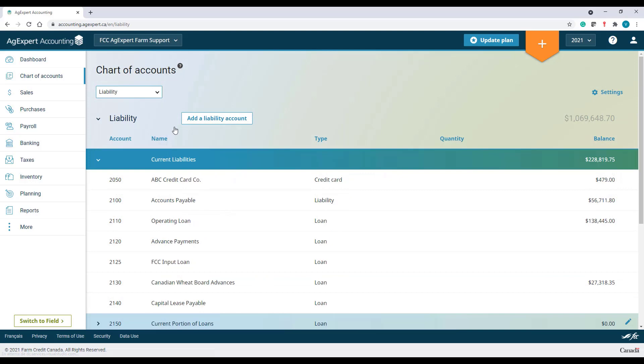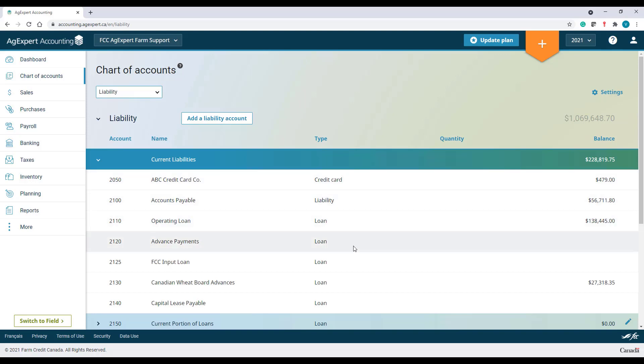In the liability category, the types are Credit Card Accounts. These will also show on your transaction screen. Loan Accounts and Liability Accounts.